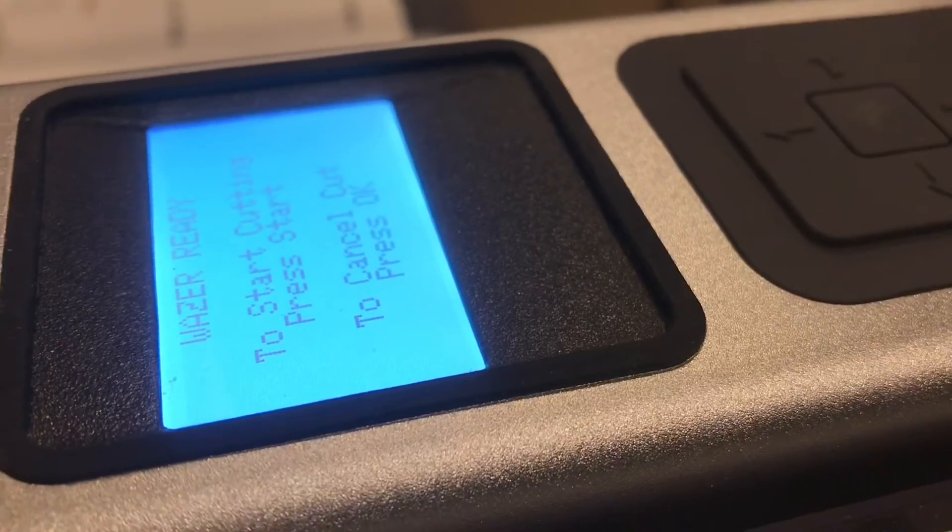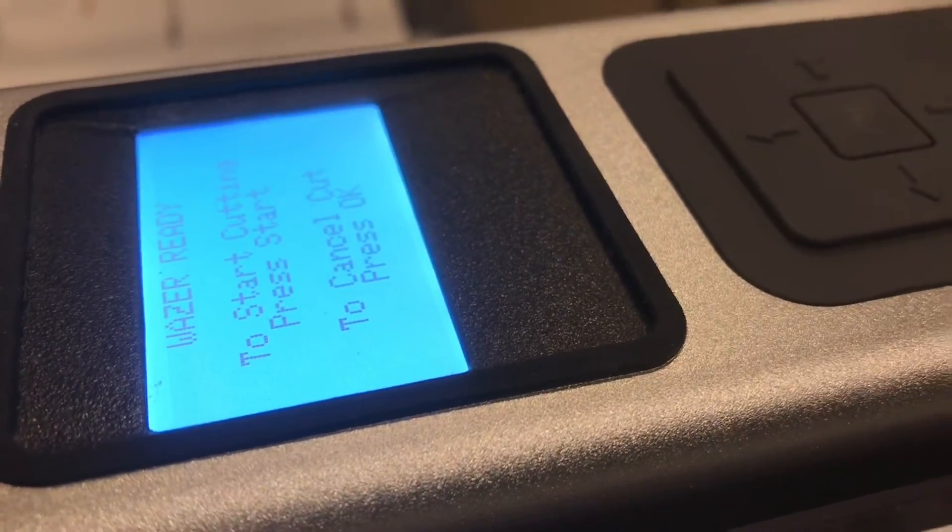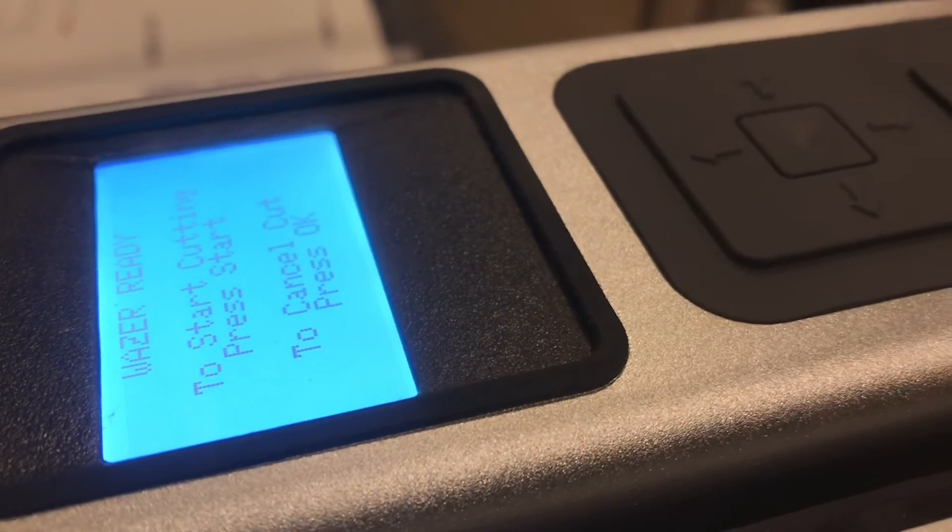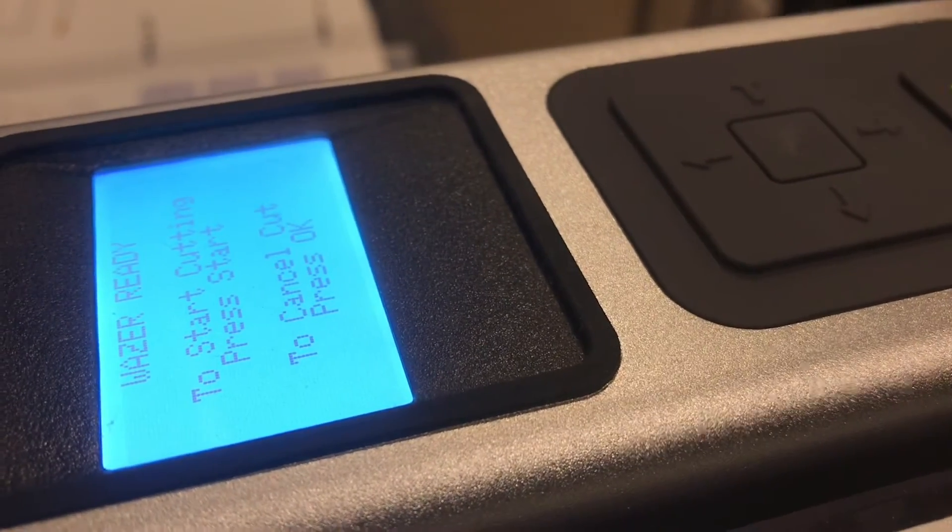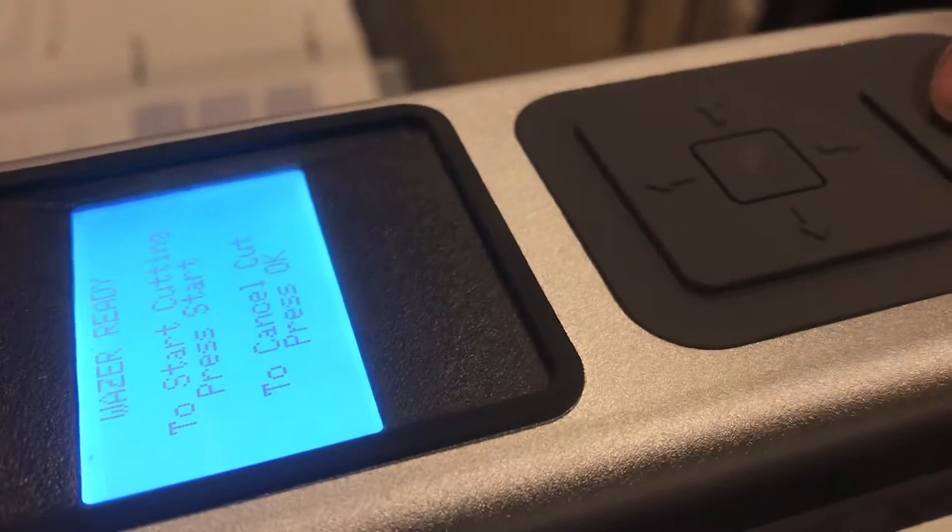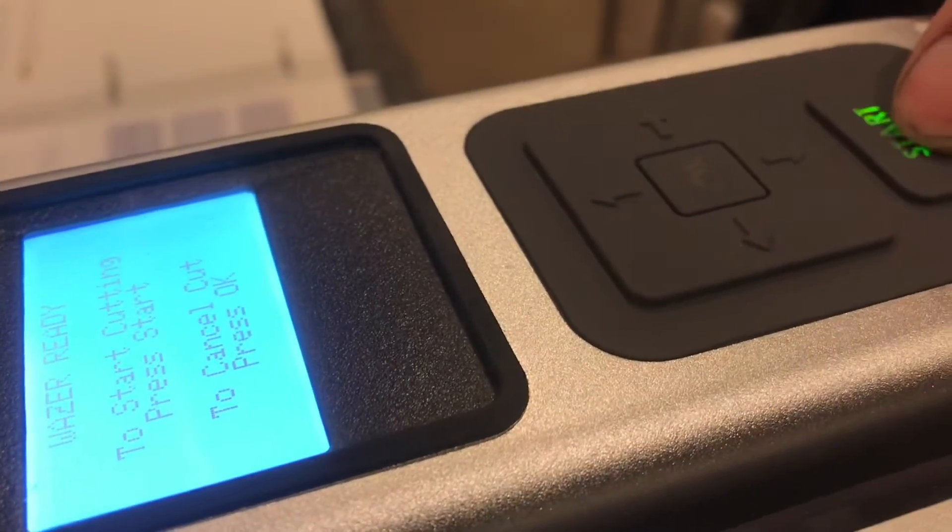We'll do our first cut. This time, press the flashing start-stop button instead of OK.